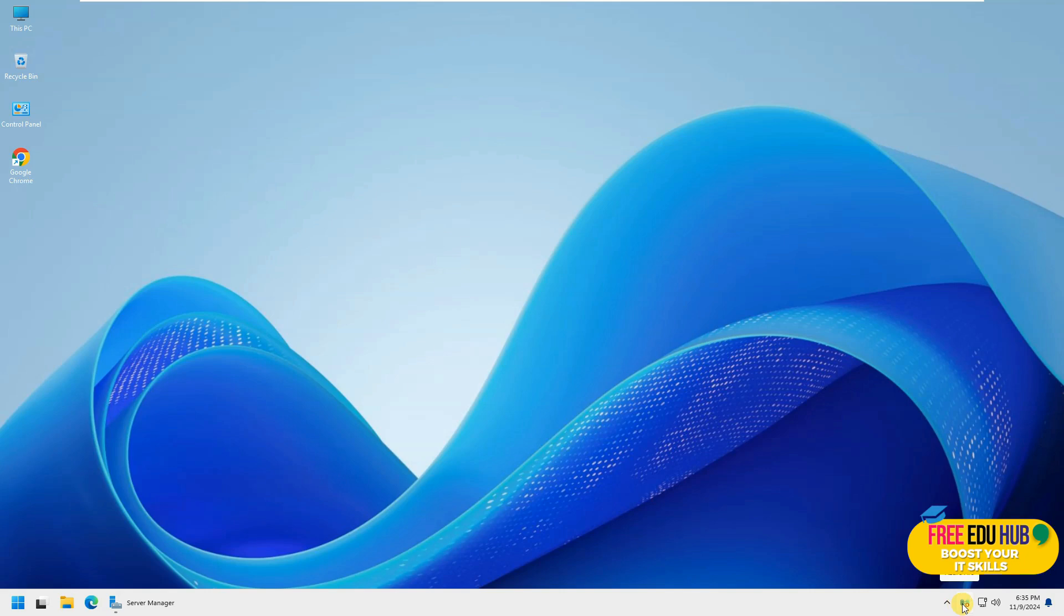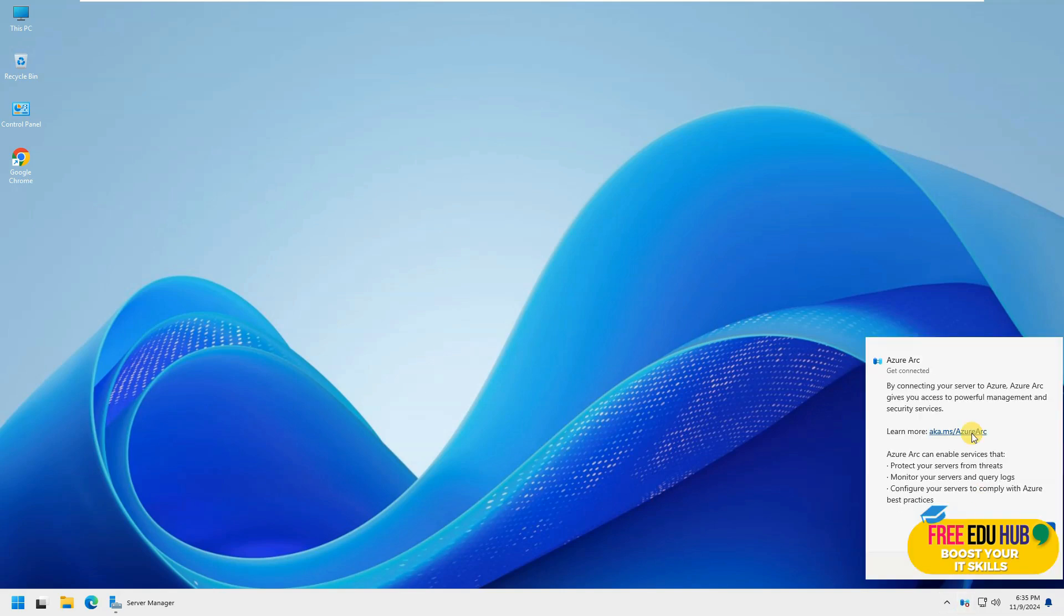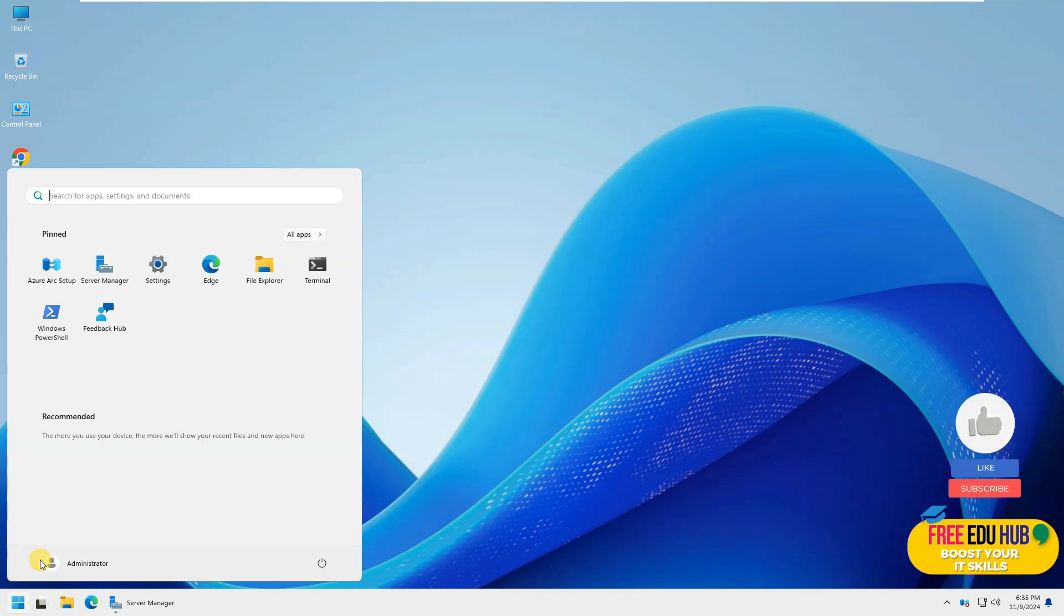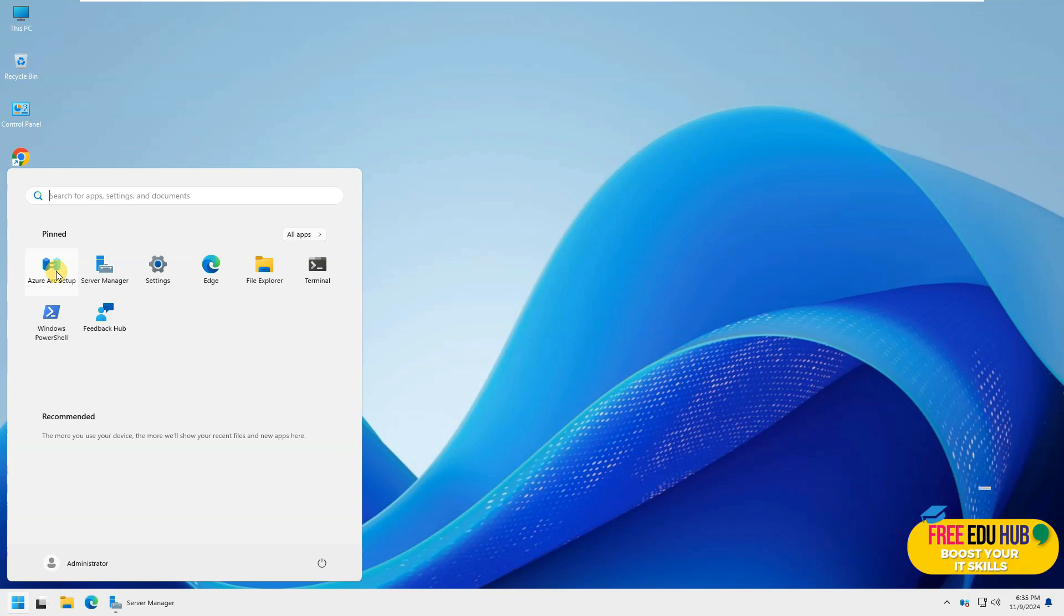I can see an icon over here which is Azure Arc. We'll explore it in a minute. It's saying that by connecting your server to Azure Arc, it gives you access to powerful management and security services. So that's something new so far that I have noticed in this operating system. If I click start, you can see the same Azure Arc setup over here.